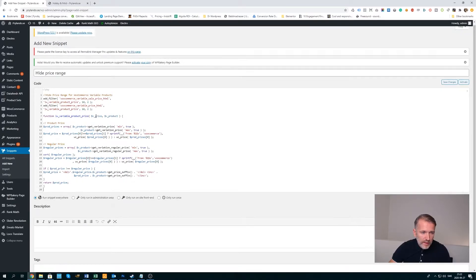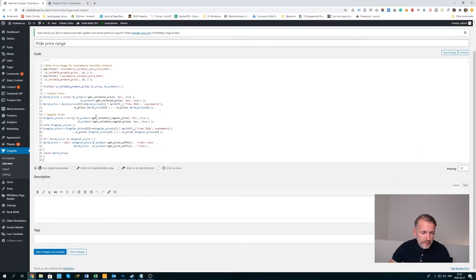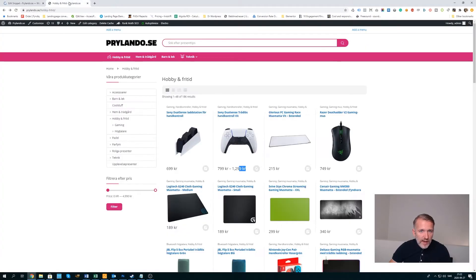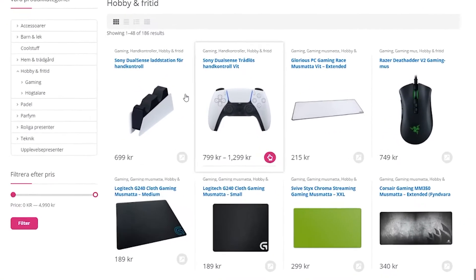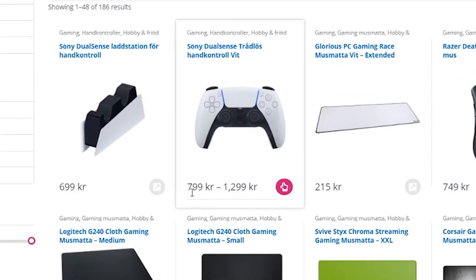And that's it. Then we click Save Changes and Activate. Let's just show you how it looked before. If we go back to the page, you can see here's our controller — you see the price, $799 to $1299.